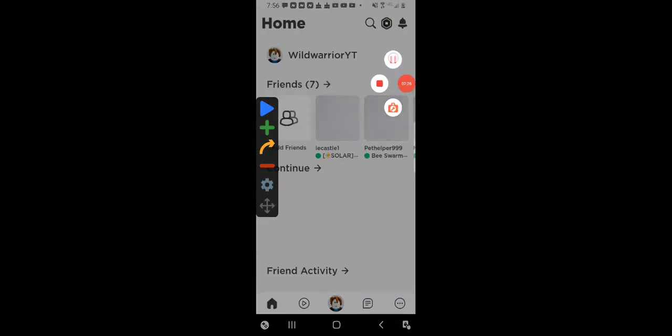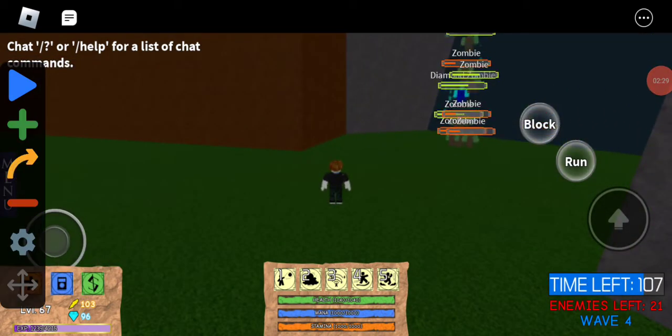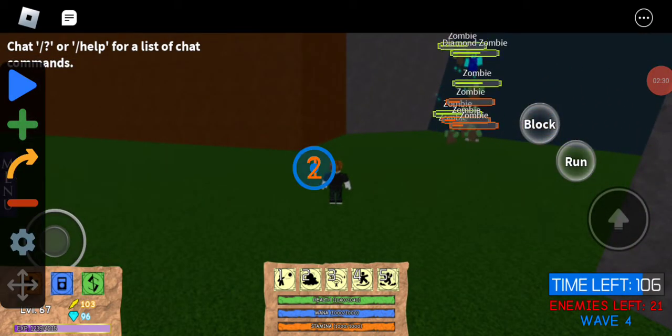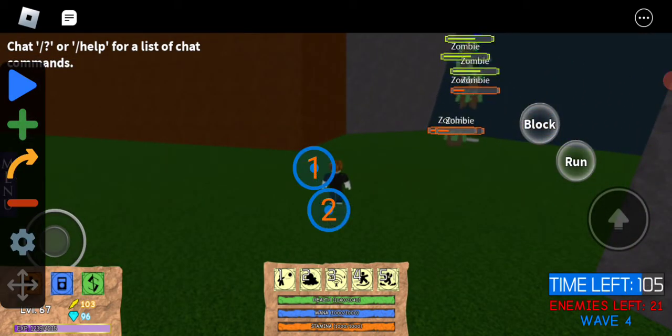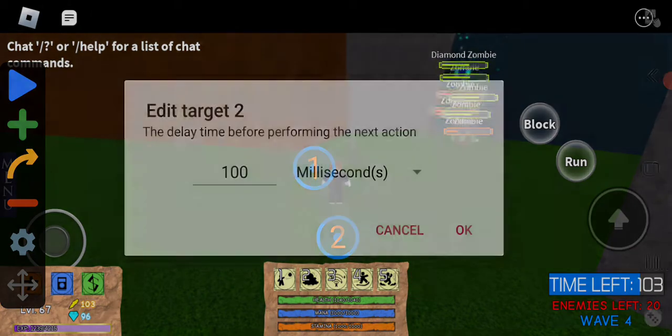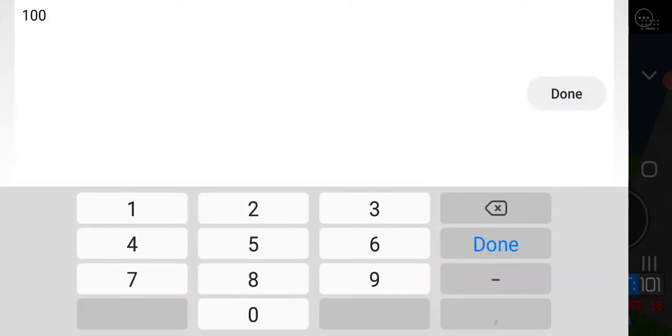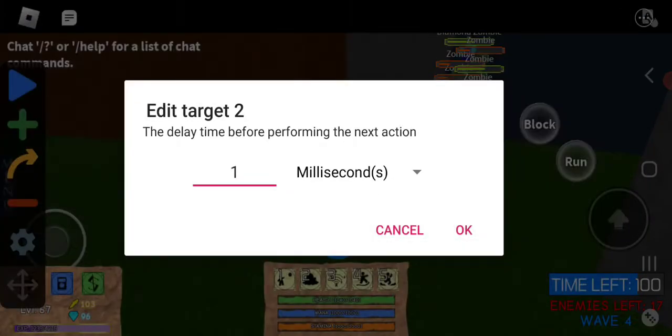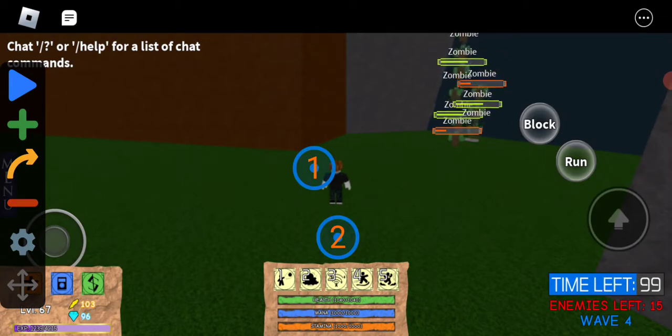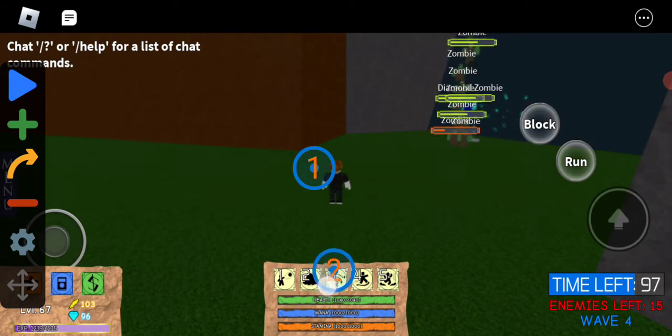So get an auto clicker, put it for multi-target mode, and set the one you want to do it for one millisecond.